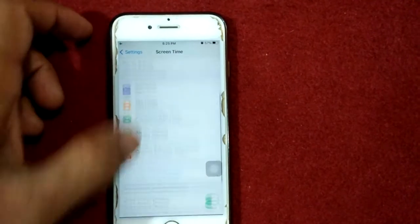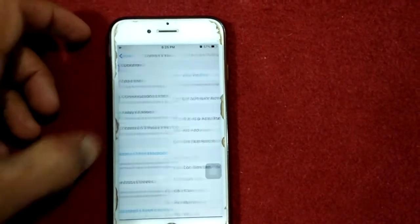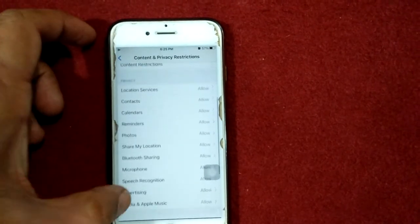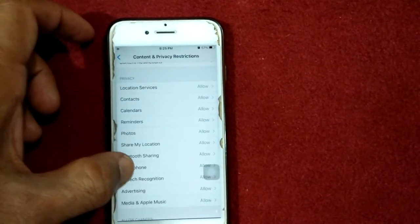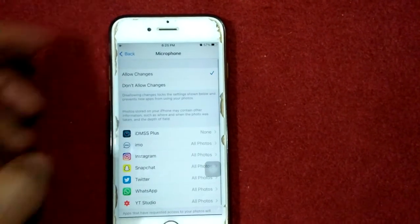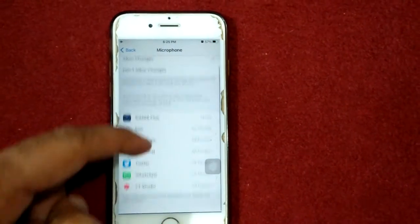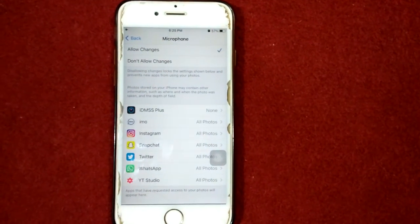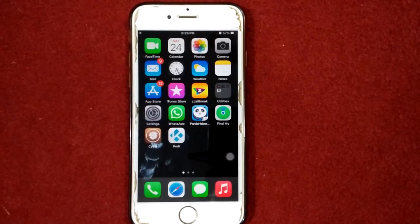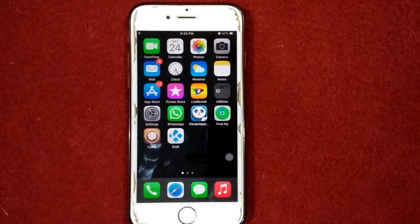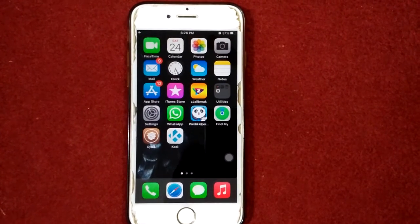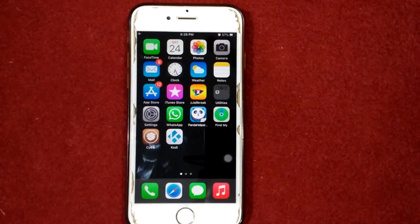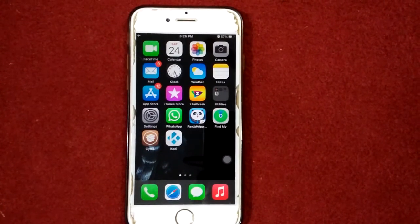Solution number two: check Screen Time settings. To check that, go to Settings, tap on Screen Time, tap on Content and Privacy Restrictions, then tap on Microphone. Make sure all apps are enabled.